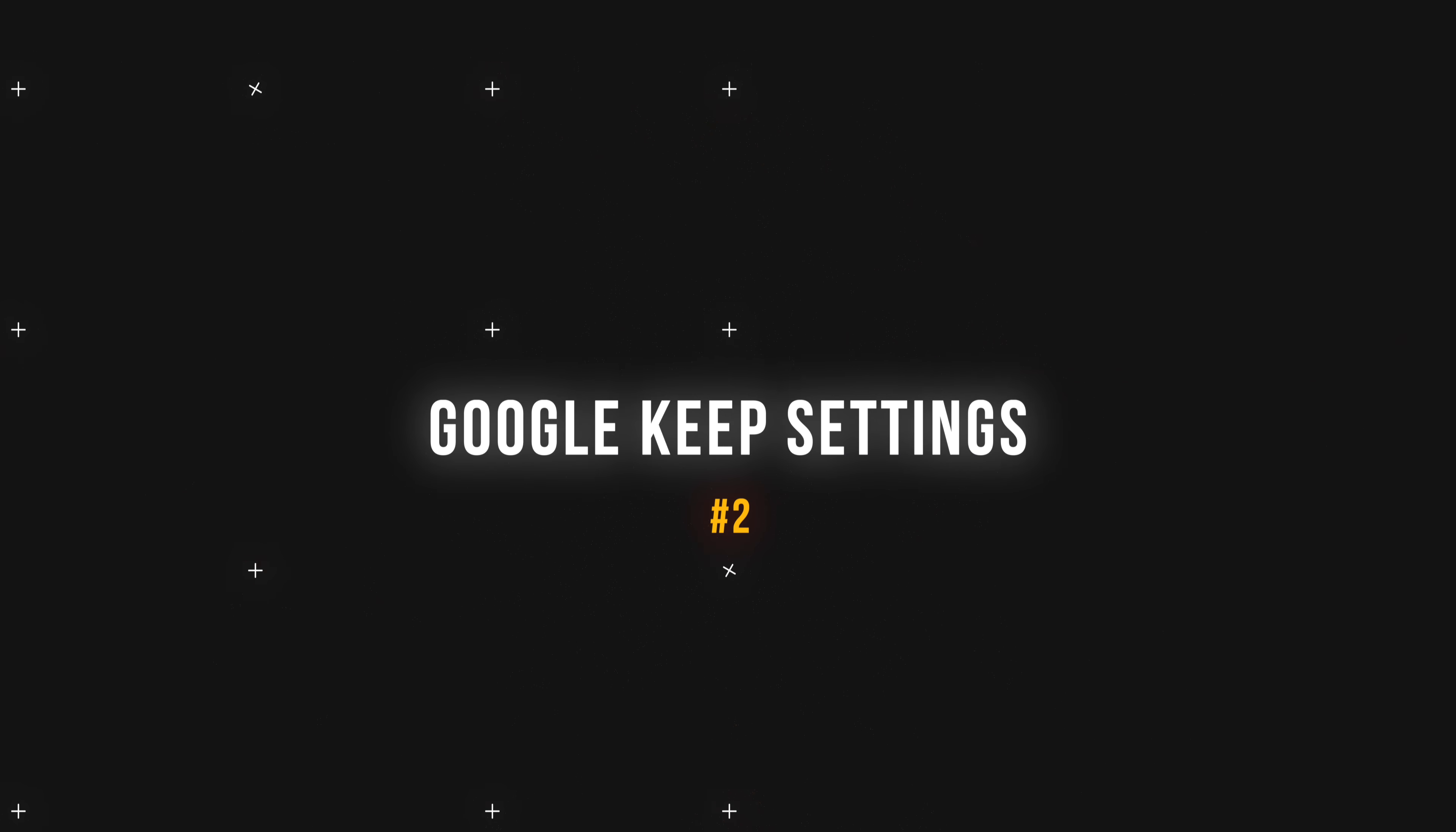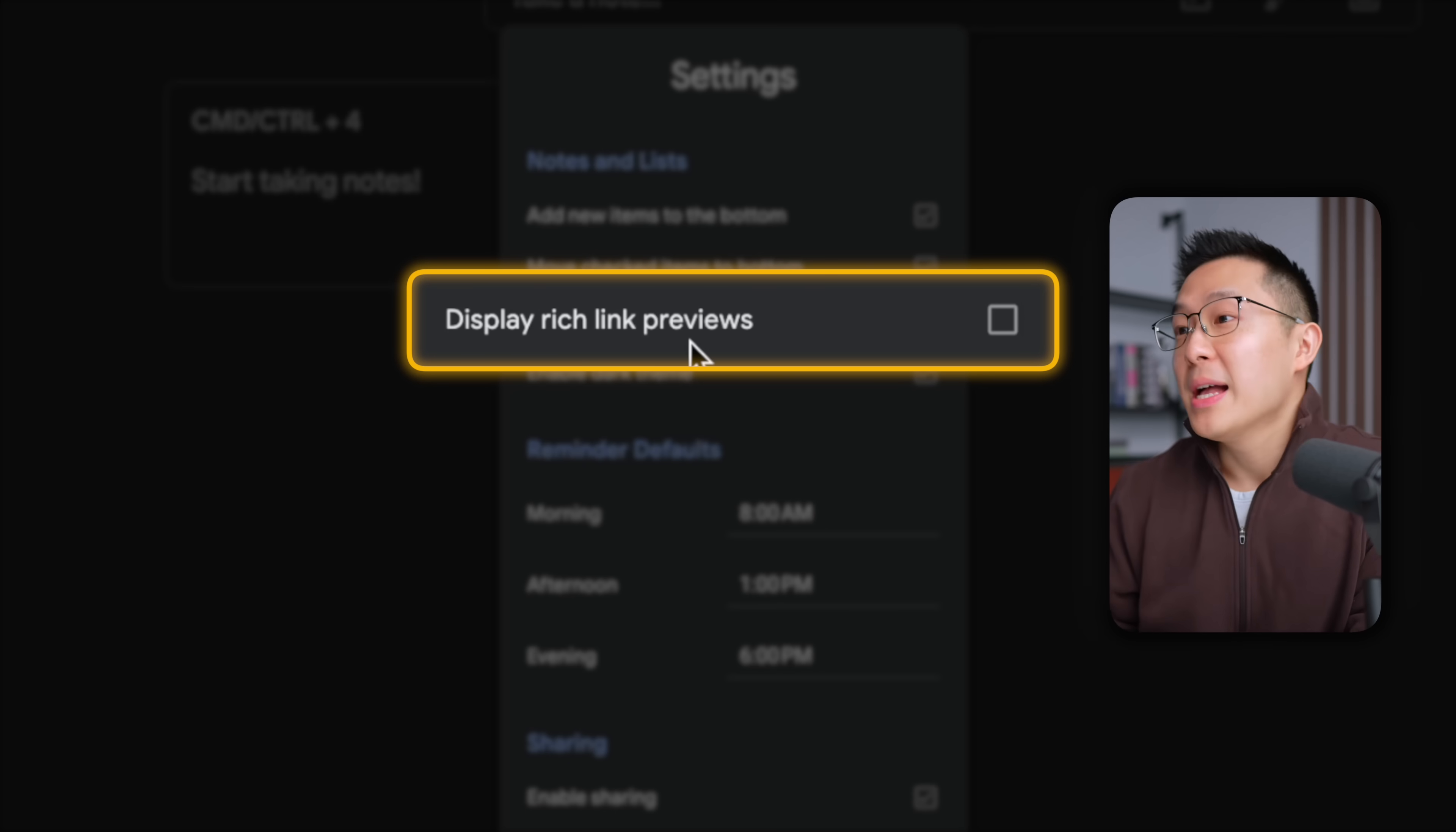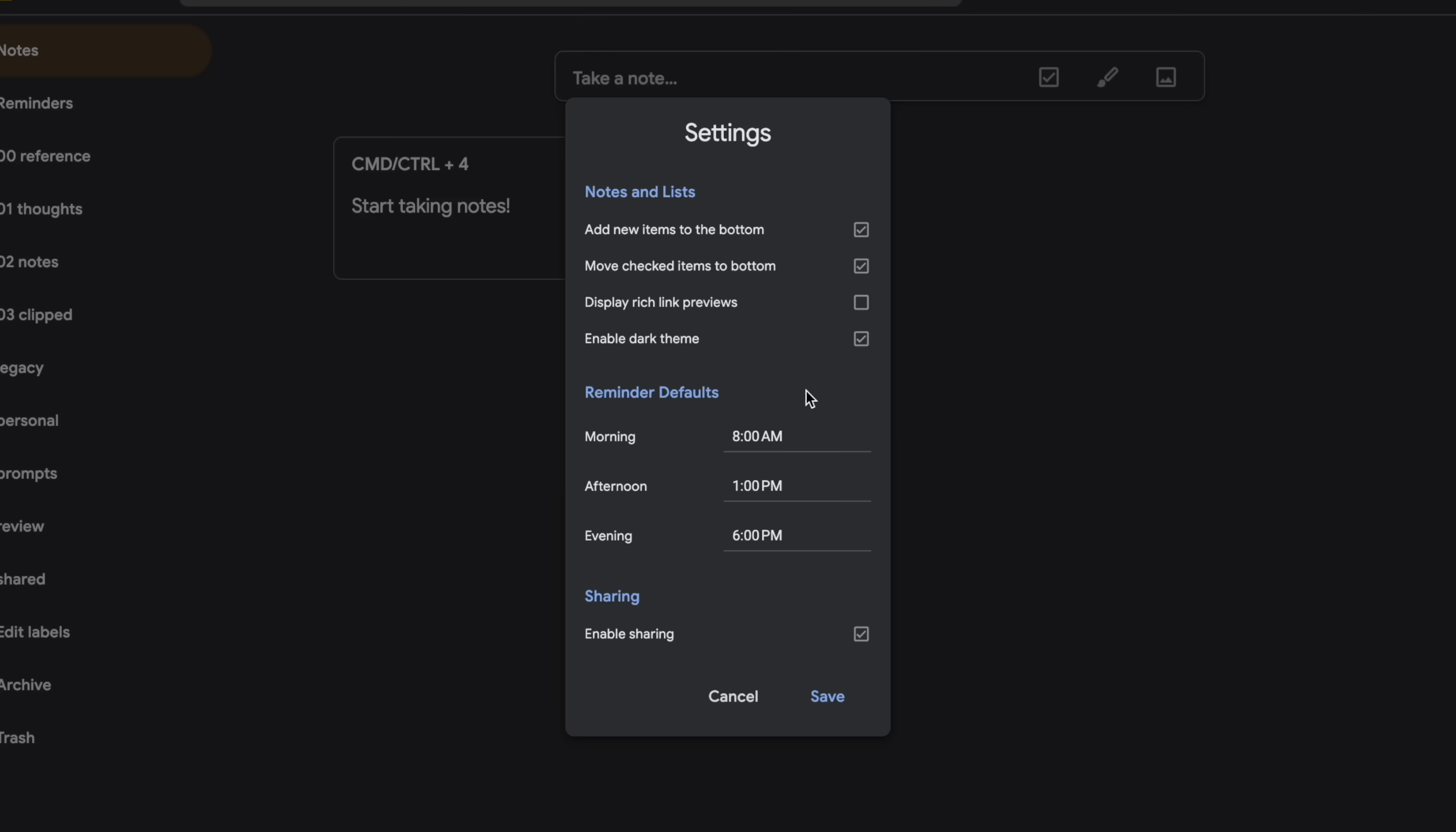But before we get too ahead of ourselves, let's head on over to settings and make sure we disable display rich link previews. Since this will keep our Google Keep interface neat and tidy. And you'll see an example of this later on.